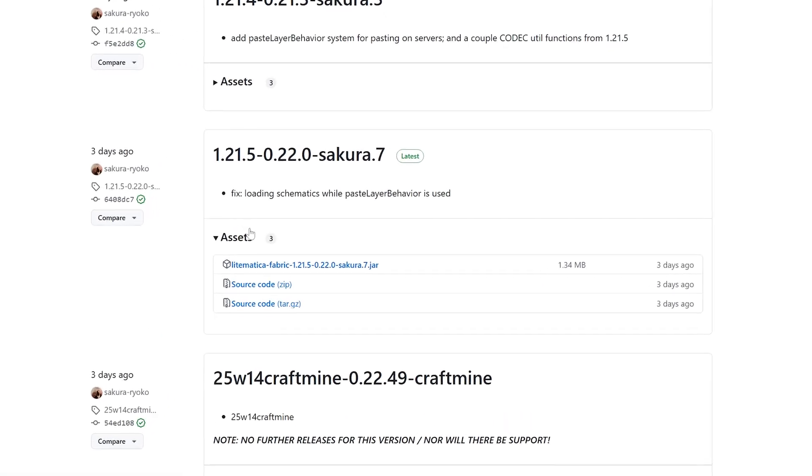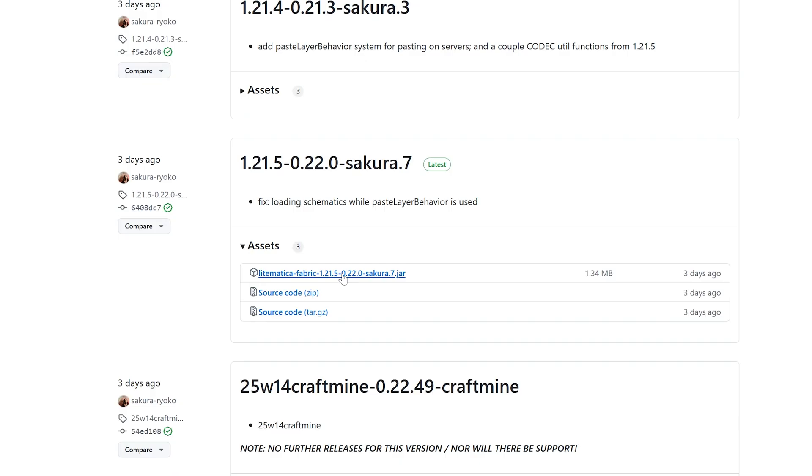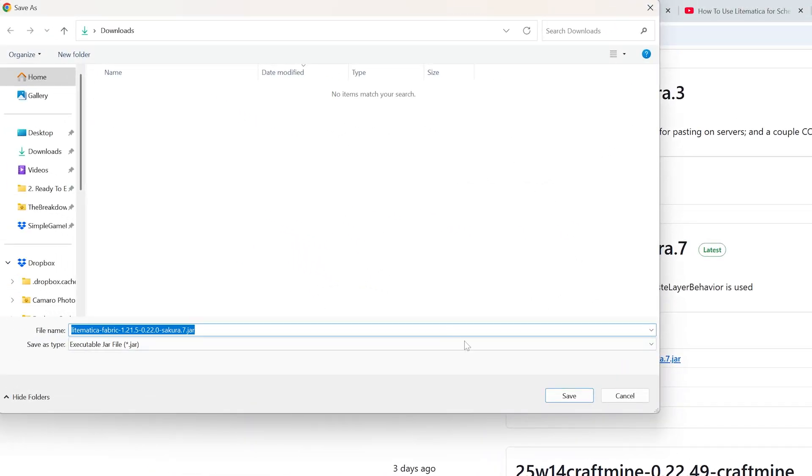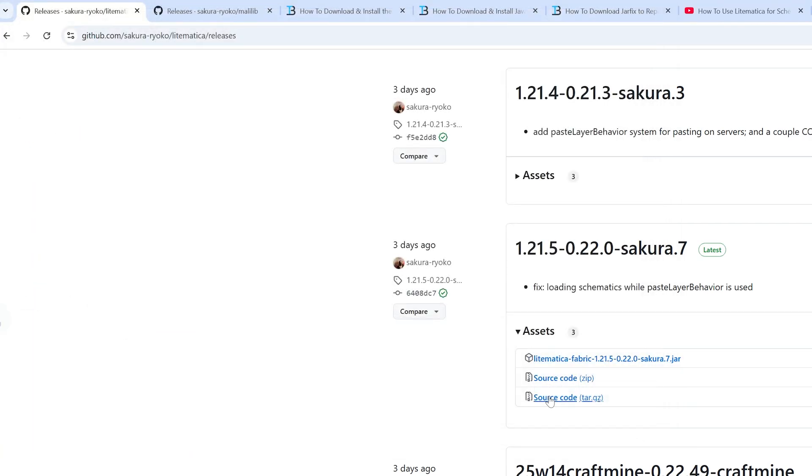We're going to be downloading this Lightmatica Fabric 1.21.5 version. You can do that by just clicking on it here, and after a few seconds, it will pop up where you'll need to keep or save the file. It's 100% safe to do that. Once we click save here, the download will begin, and while this is downloading, let's talk about the sponsor of this video and our company.